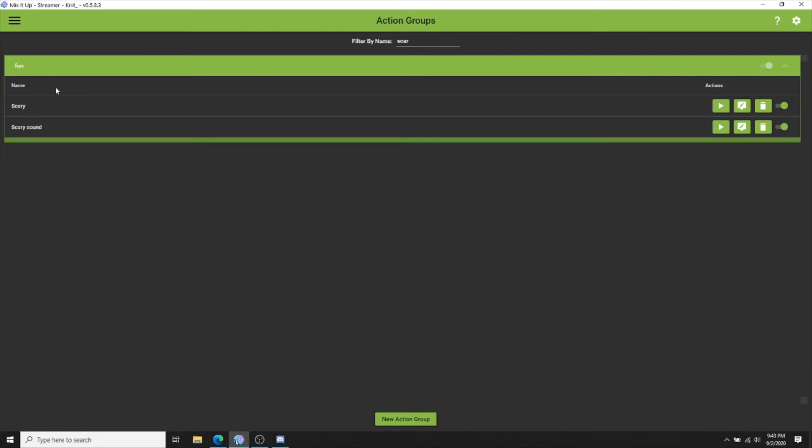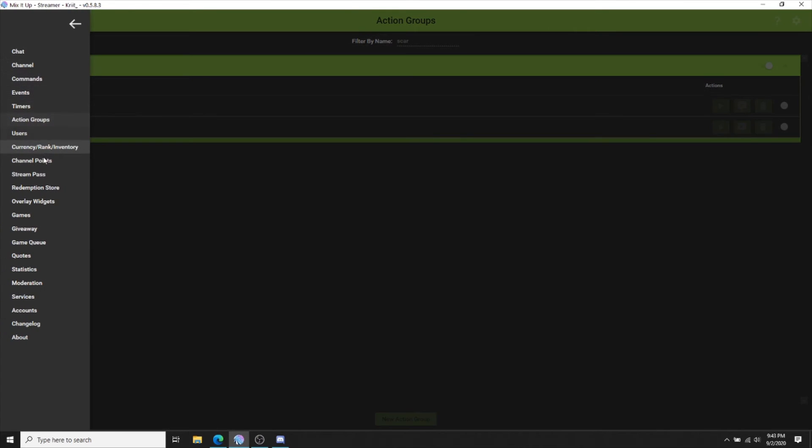I have already done this here. I will also be giving you guys these sounds completely free in my discord channel.